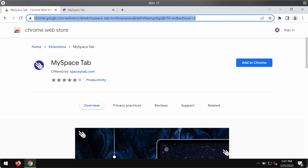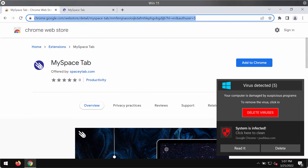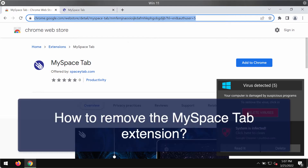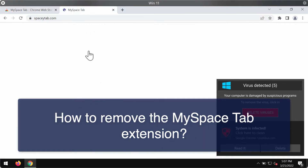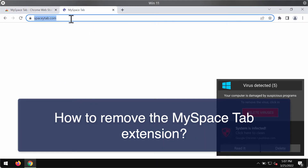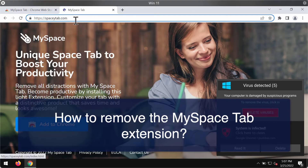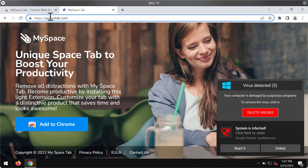Ladies and gentlemen, this video guide will help you to get rid of the browser hijacking extension that is called MySpaceTab. The website that is related to this extension is SpaceyTab.com.